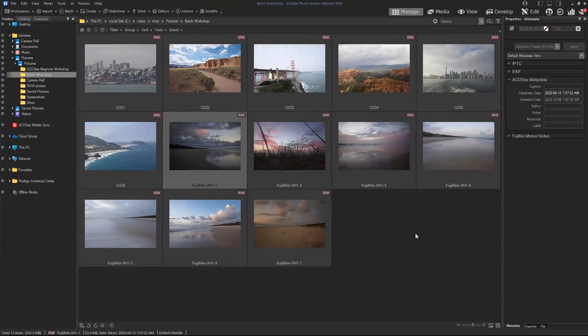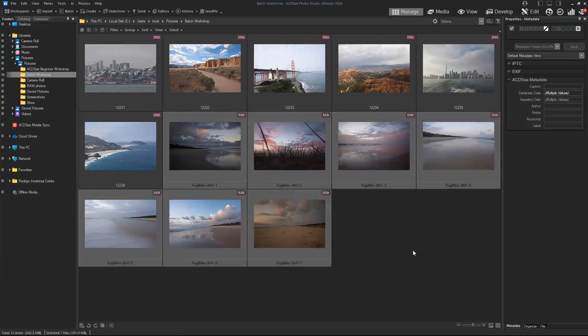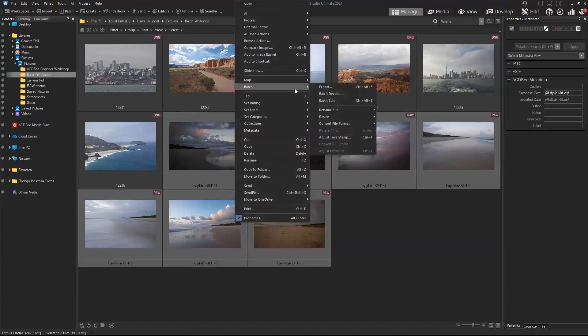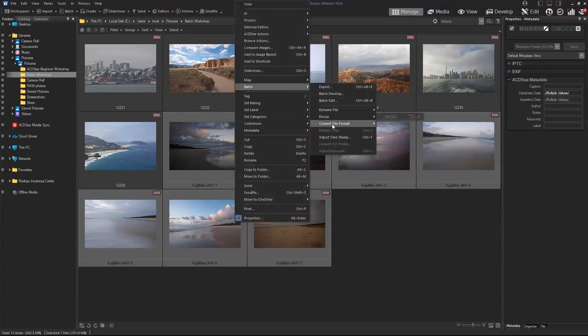There are two ways that you can access batch operations in manage mode. If you select all of your images and right-click, you will see the batch menu displayed, and here is where you can select all of the batch operations that are available in manage mode.